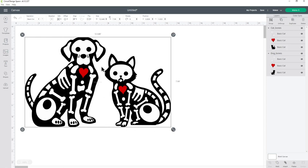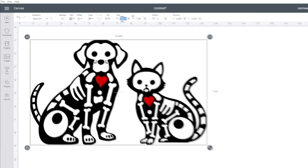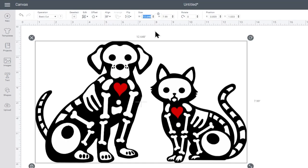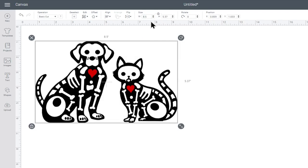Now that we've still got both these layers selected, we can change the width. Make sure the padlock icon is closed and that means when we type the width 8.5 and press enter, the height will change in proportion too.